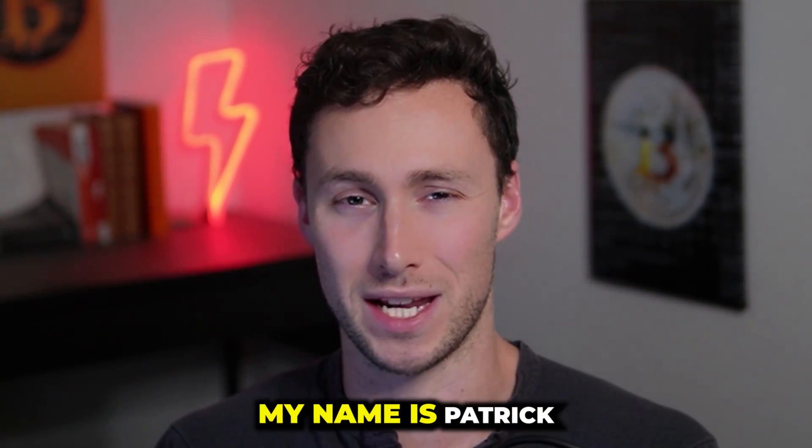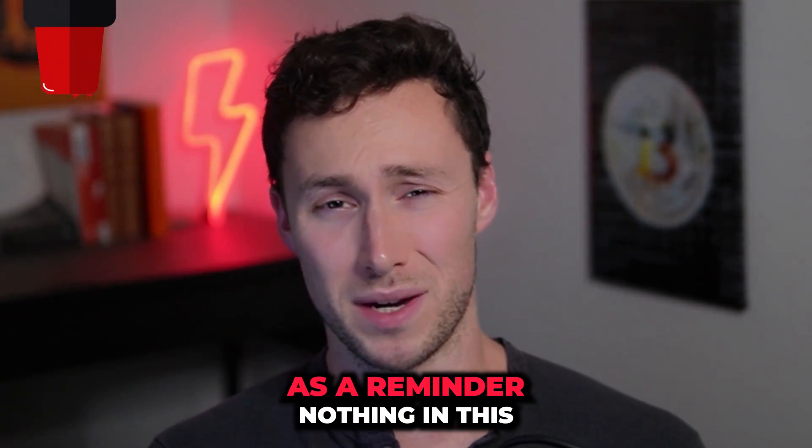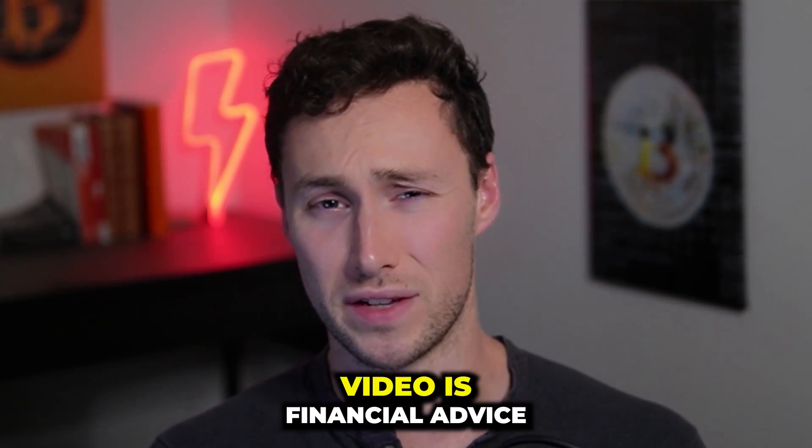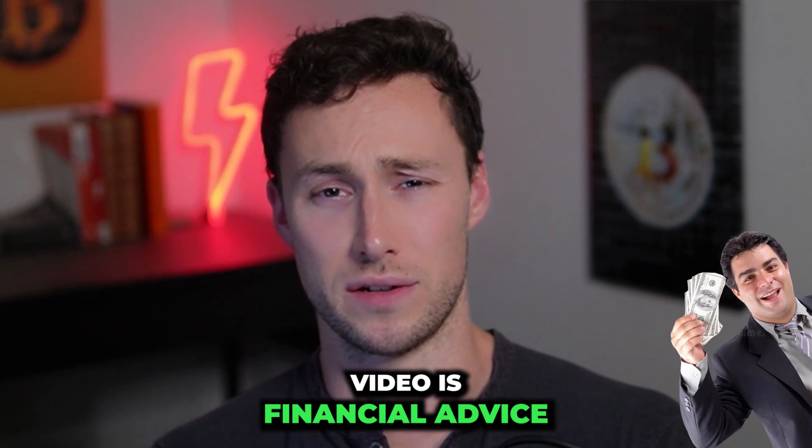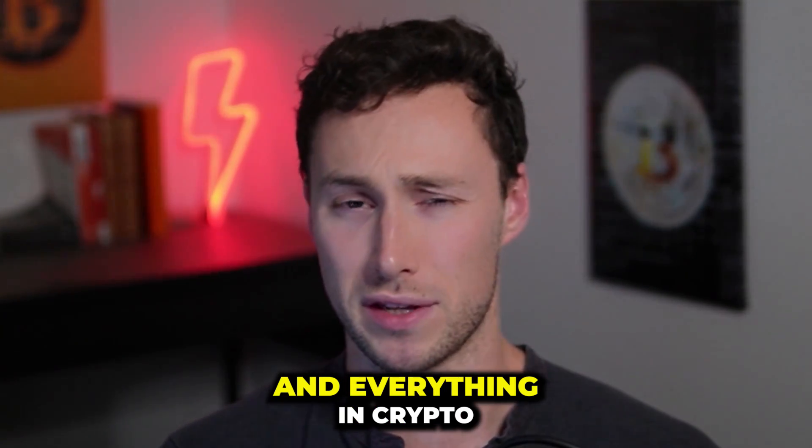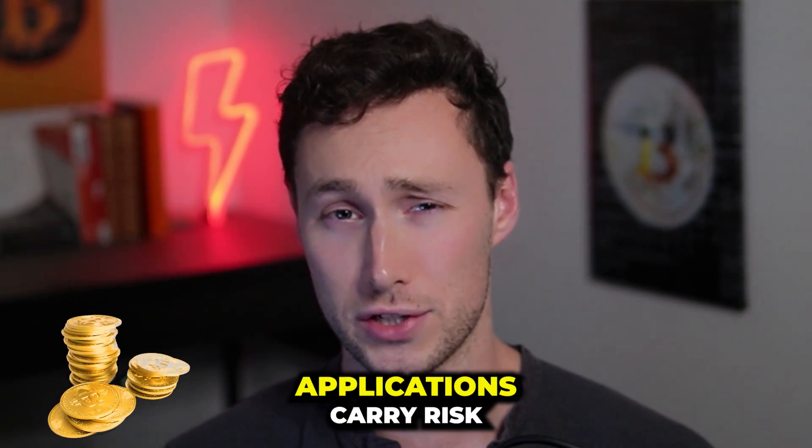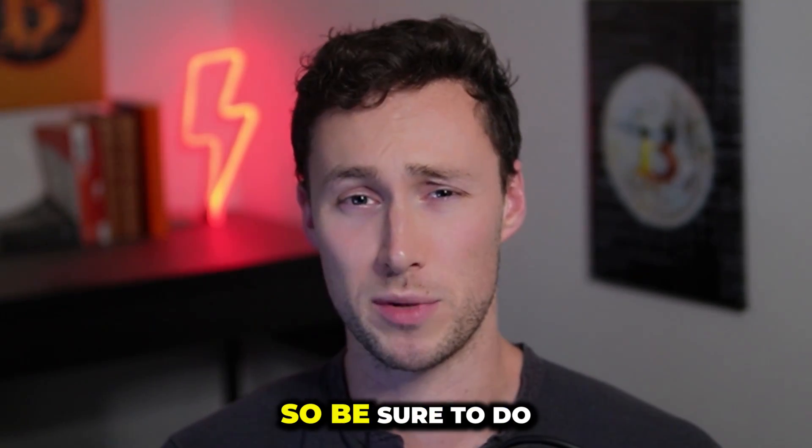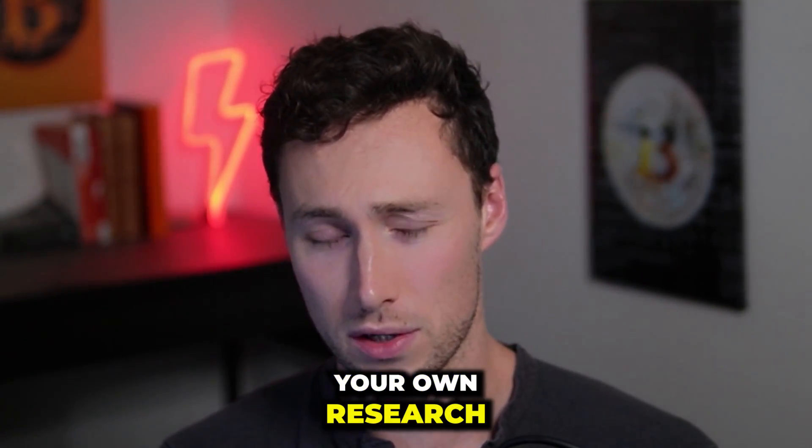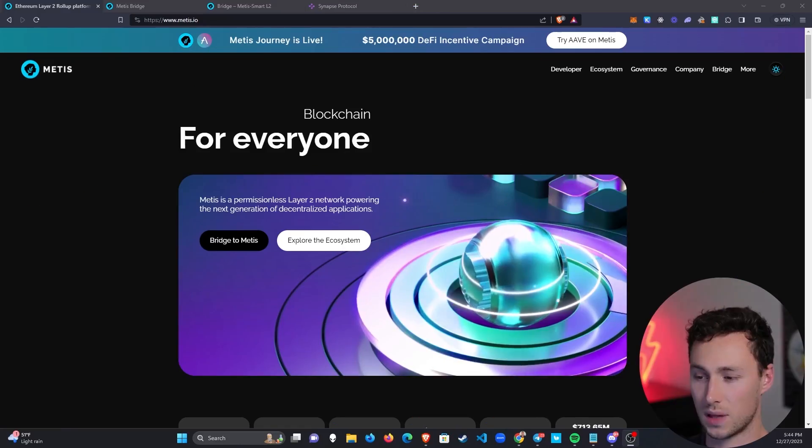Welcome back to DynamoDeFi, my name is Patrick. As a reminder, nothing in this video is financial advice, and everything in crypto, including all crypto applications, carry risk, so be sure to do your own research. Now let's get into the tutorial.